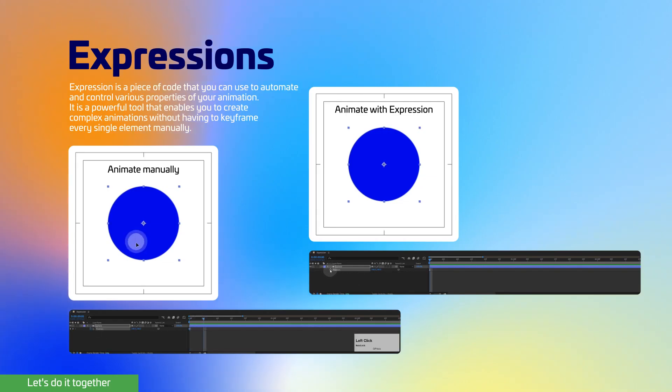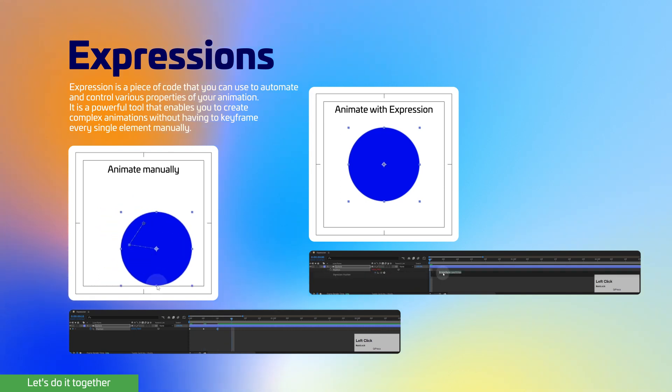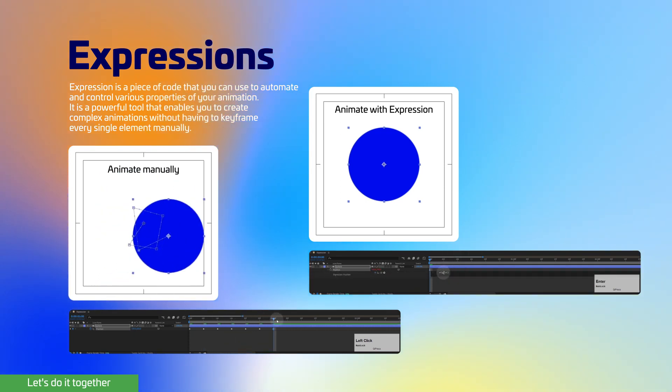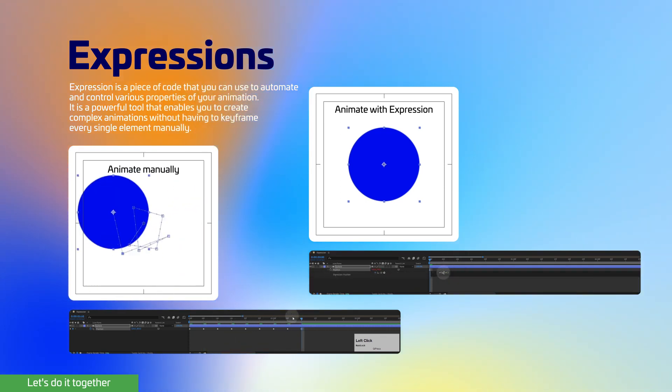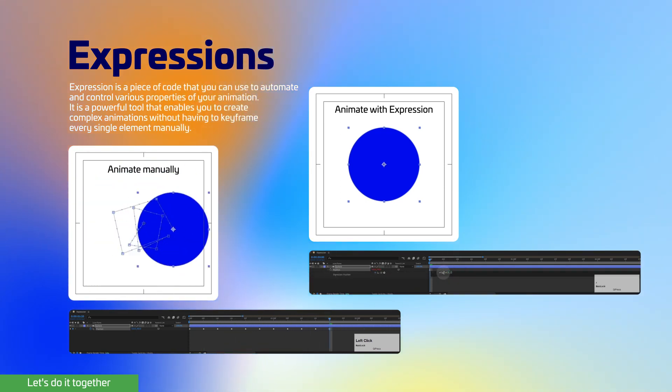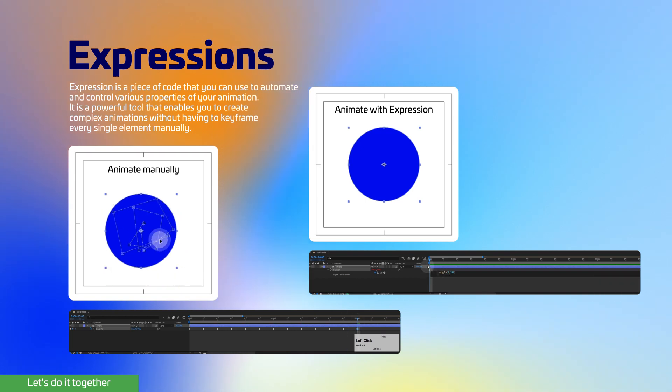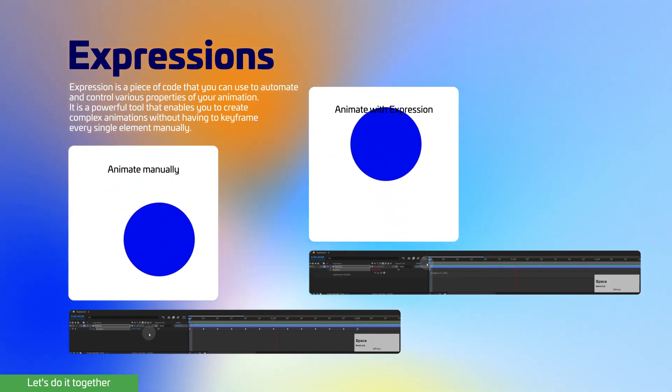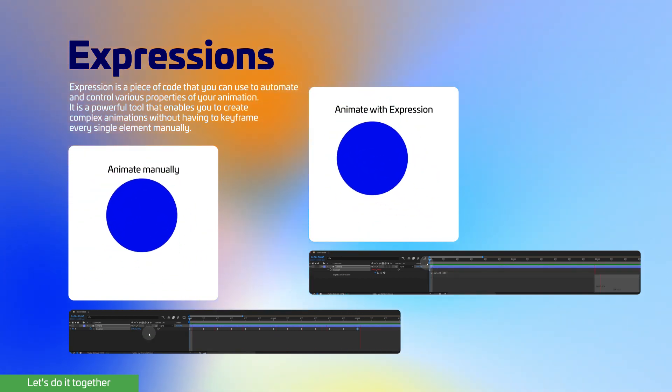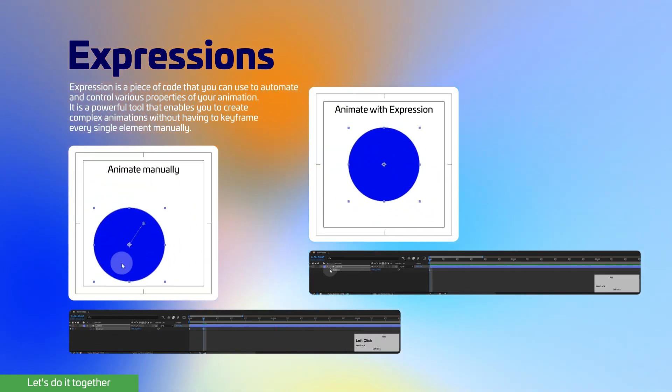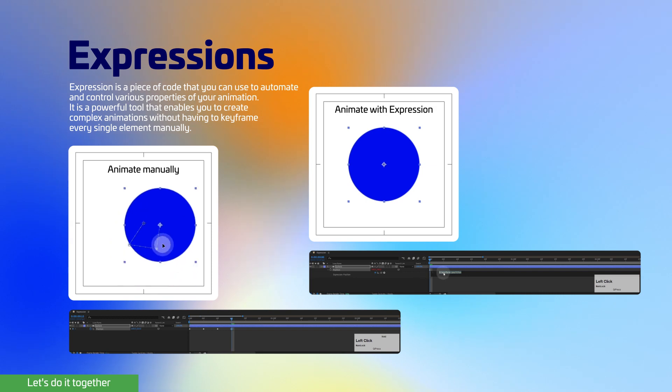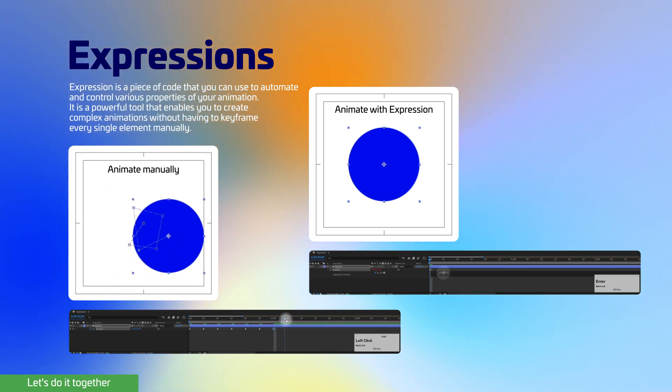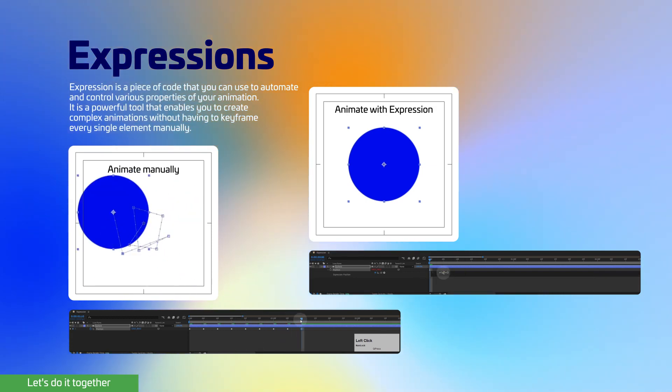What is expression? Expression is a piece of code that you can use to automate and control various properties of your animation. It is a powerful tool that enables you to create complex animations without having to keyframe every single element manually.